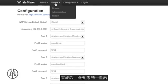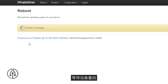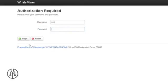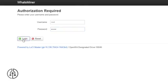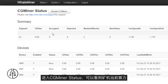When completed, click System, then Reboot. Click Perform Reboot and wait for the miner to reboot. Login again and go to the CG Miner Status page.